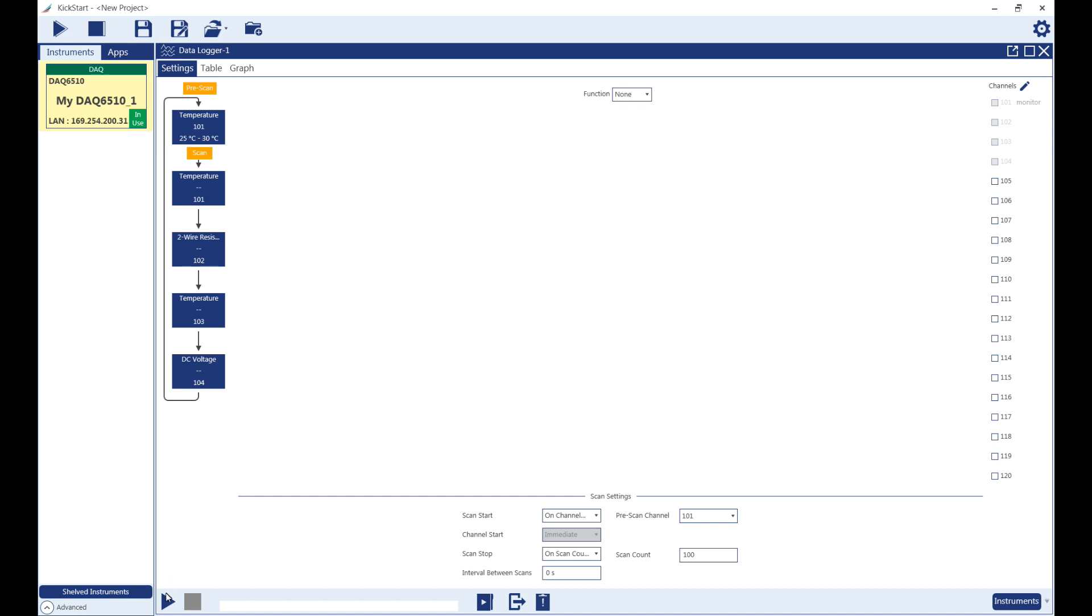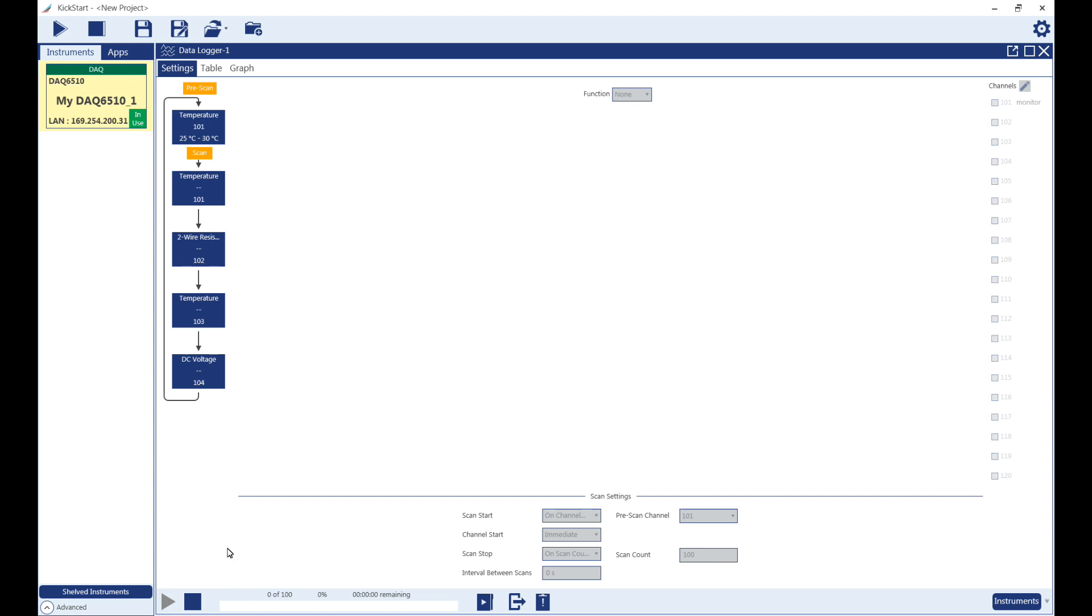To run the scan, simply click the Run button. Down here is the scan progress bar. It will show how close the scan is to completion.